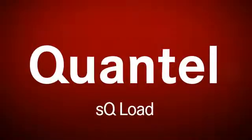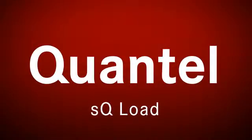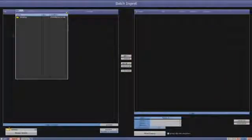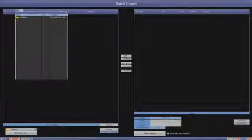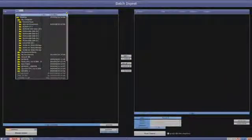This is a demonstration of the latest SqLoad software. We now have the ability to map P2 or XDCAM media that has been offloaded to a network drive.